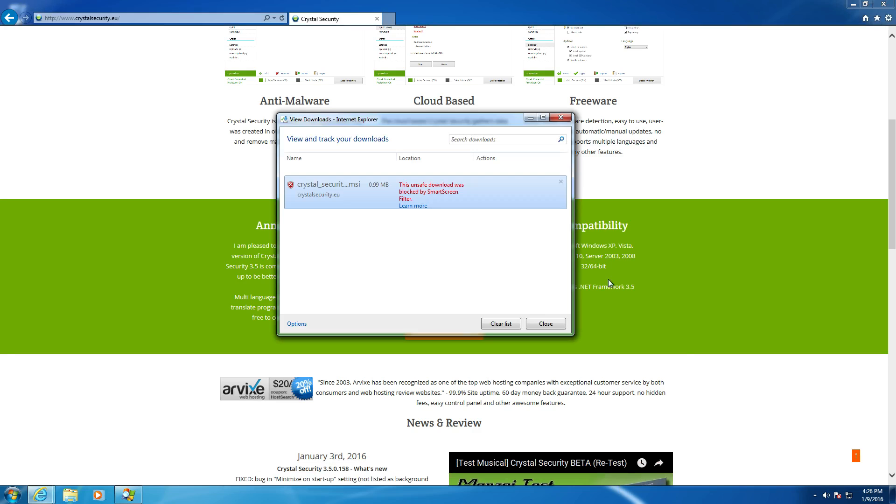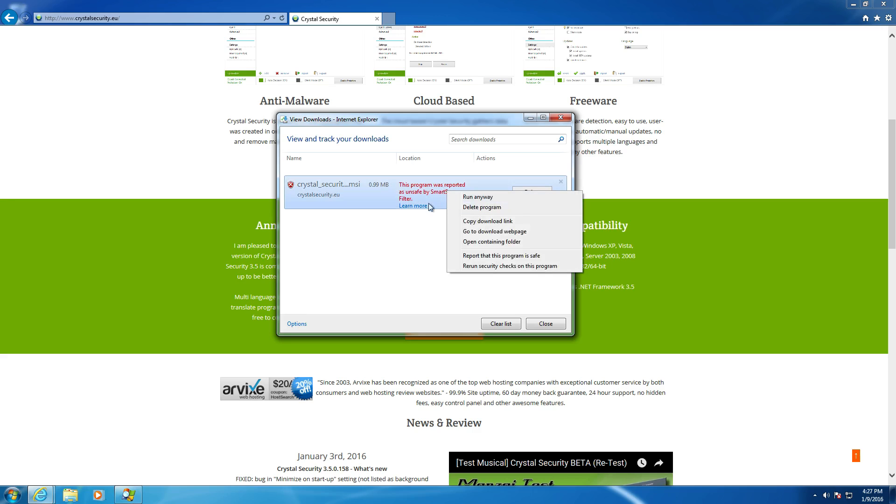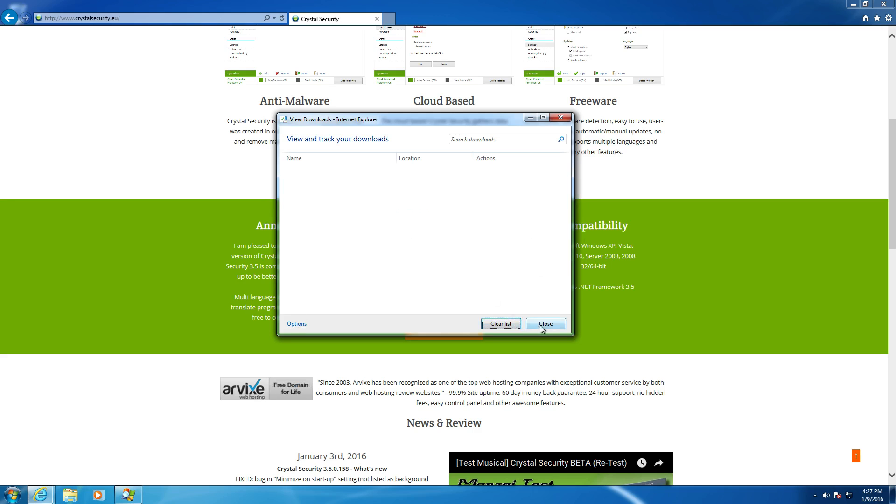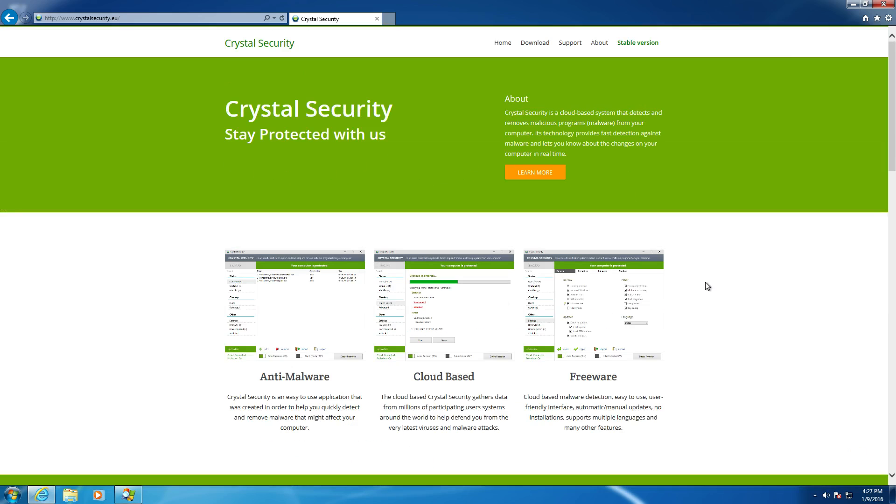Now, this is very interesting right down here. SmartScreenFilter blocks this. I found that very interesting off the bat. And it claims it's unsafe, so I download it, and then I have to actually go here and run it if I want or delete the program. So they might want to get that fixed. Guys over at Crystal Security, yeah, might want to kind of fix that there. It's going to drive people away.